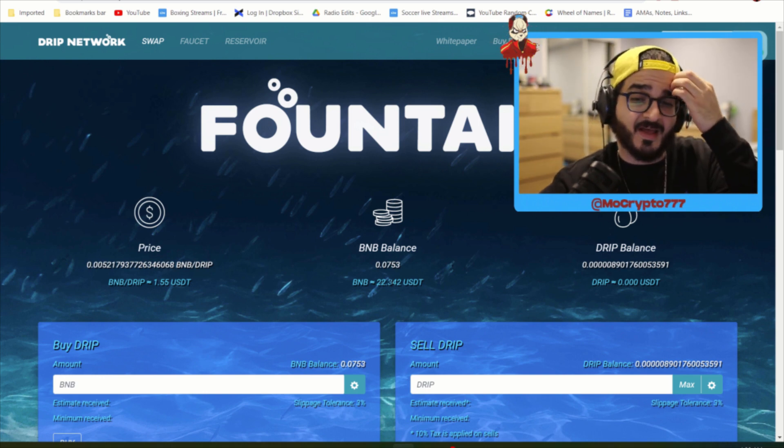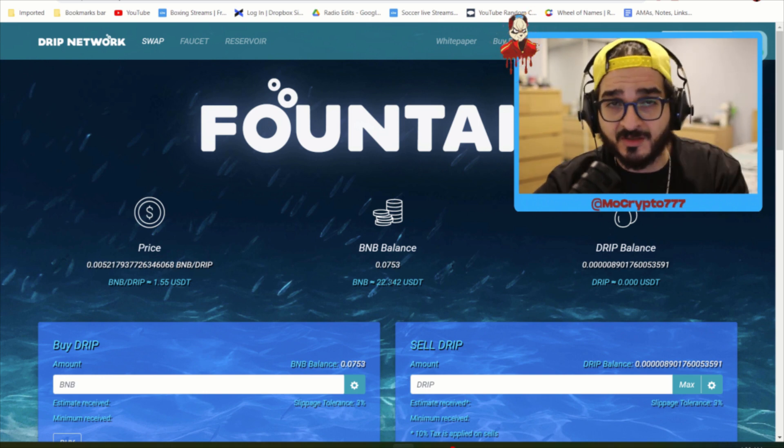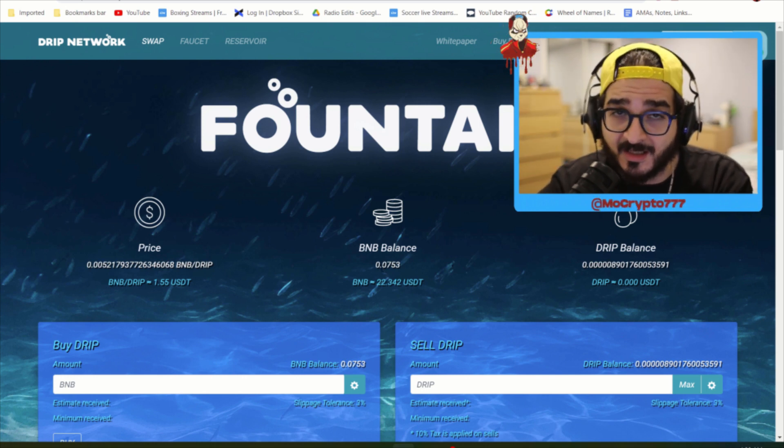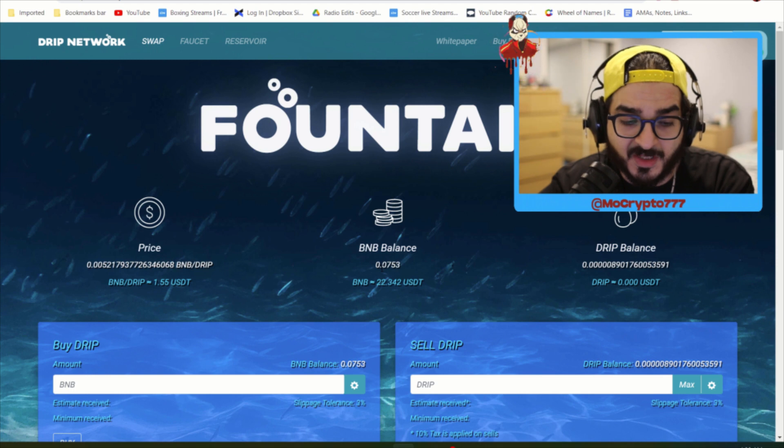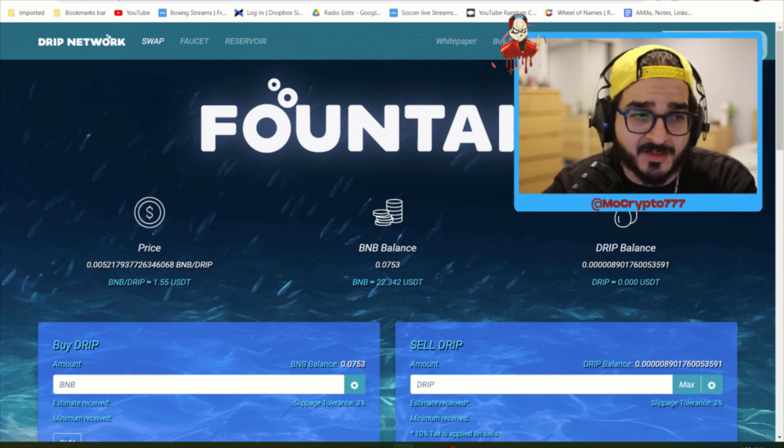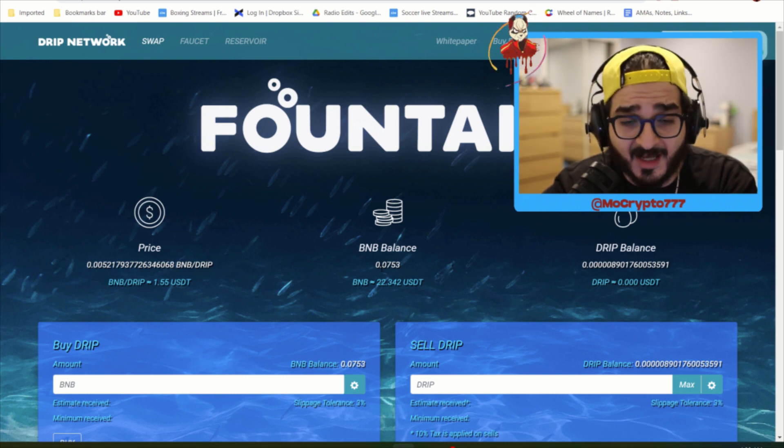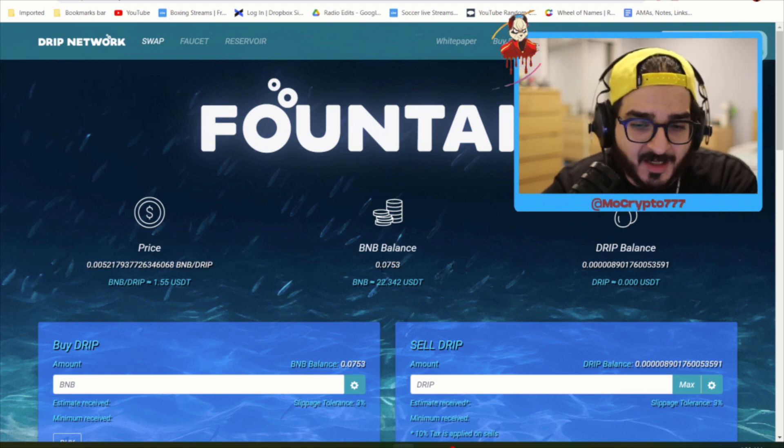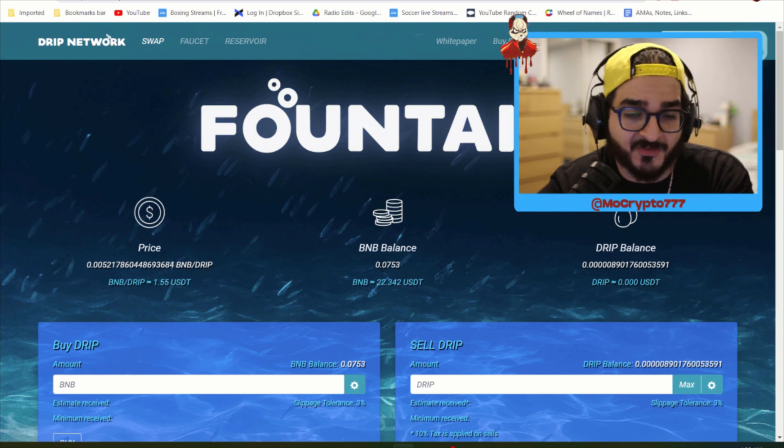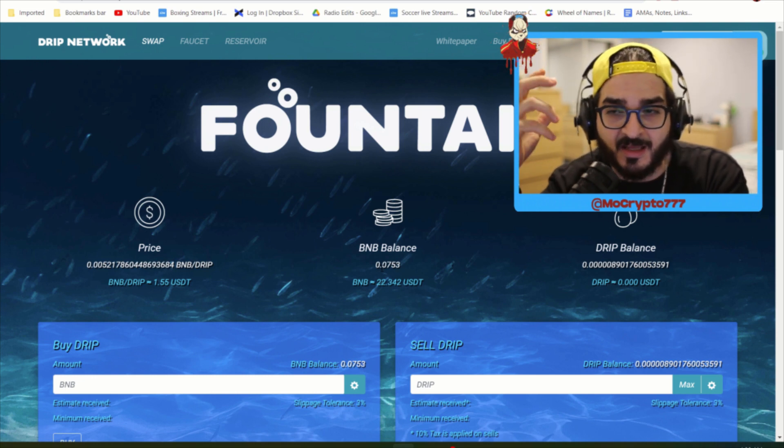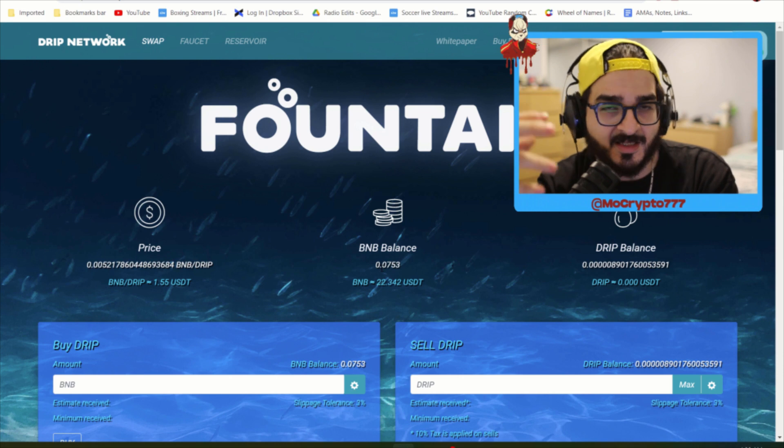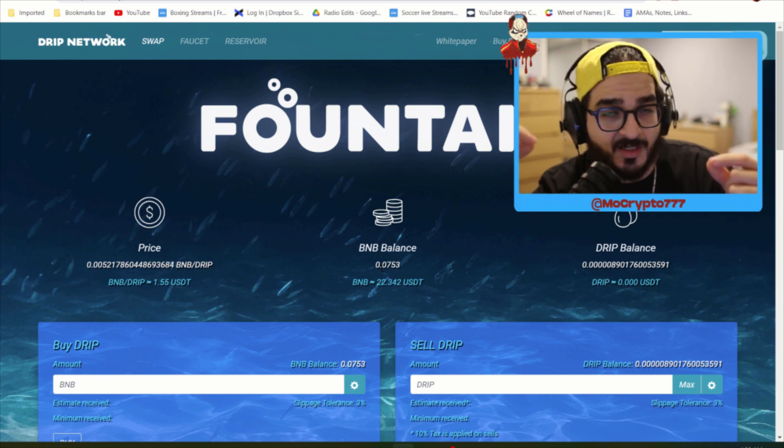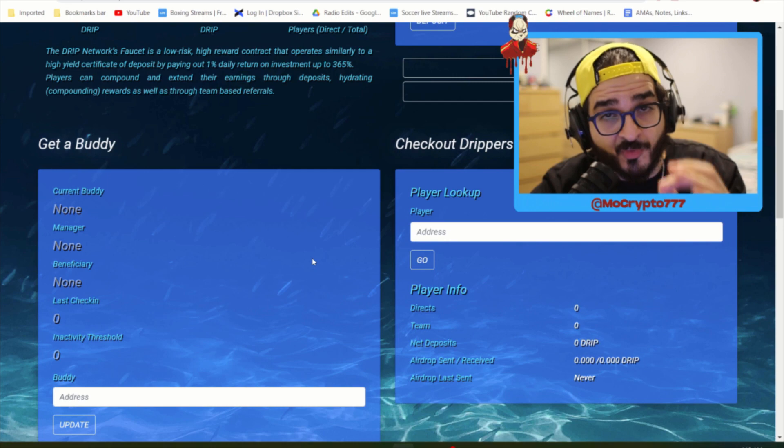And specifically around the drip network, primarily because a lot of people creating this FUD are saying that drip is a ponzi because of the MLM, because of the referral system, because of the way that everything is taxed. A lot of people unfortunately can't understand the fact that a drip ponzi-like system is not the same thing as a ponzi.